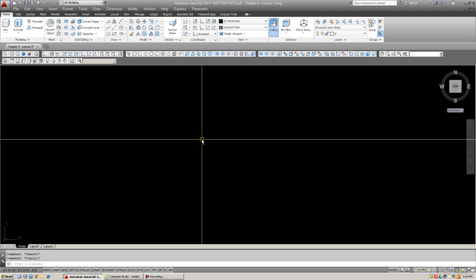Recall that the basic extrude command was linear in nature. Path extrusion is technically not a new command, as the option to select a path while extruding was actually always there in the command submenus. So all we're doing here is finally giving it a try.